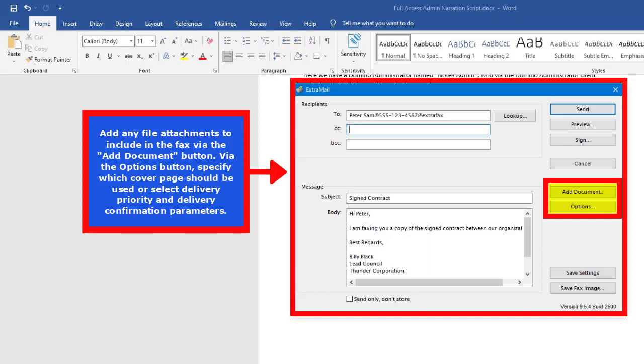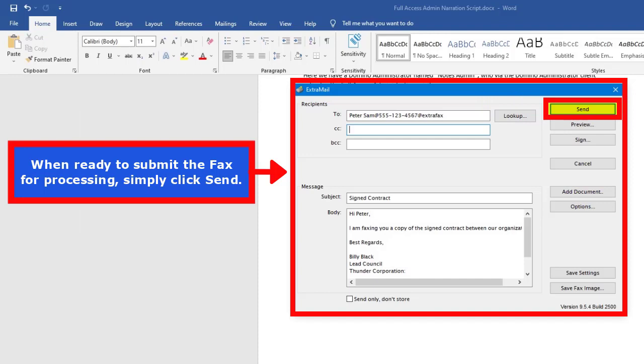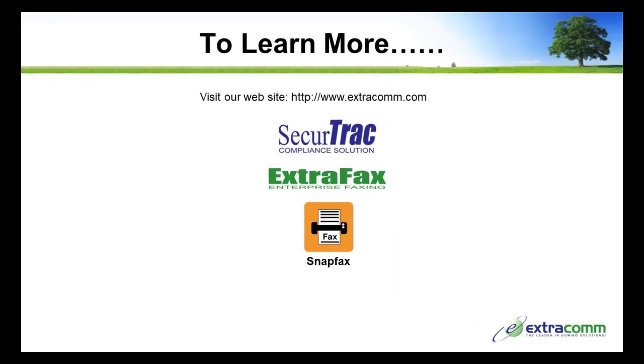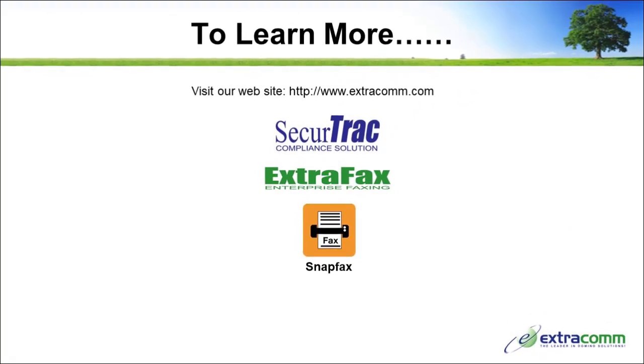Via the options button, specify which cover page should be used or select delivery priority and delivery confirmation parameters. When ready to submit the fax for processing, simply click send. We hope you've enjoyed this tutorial.